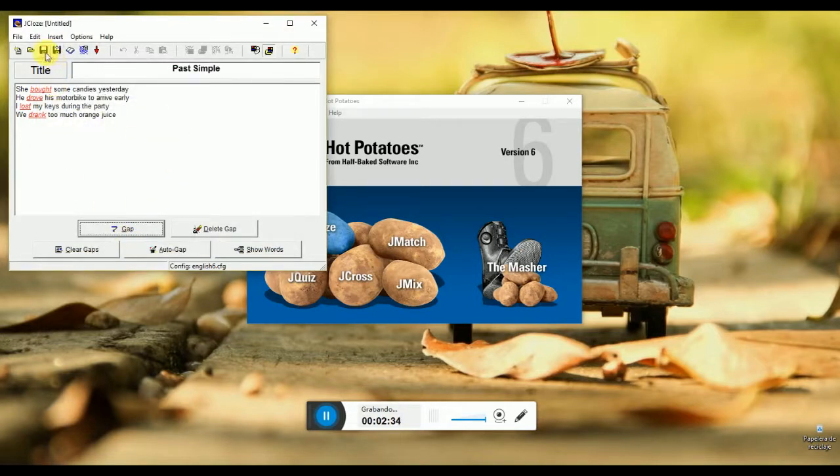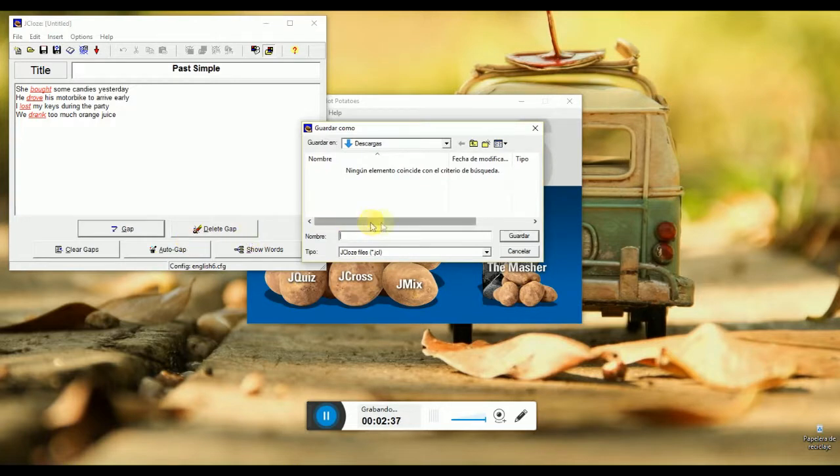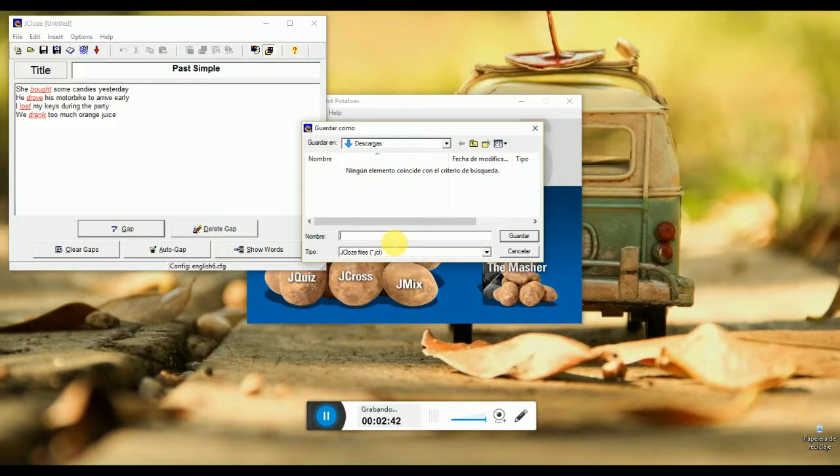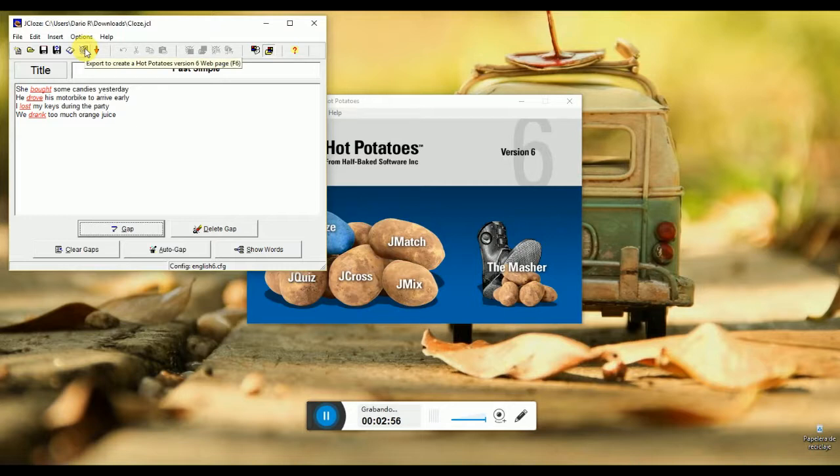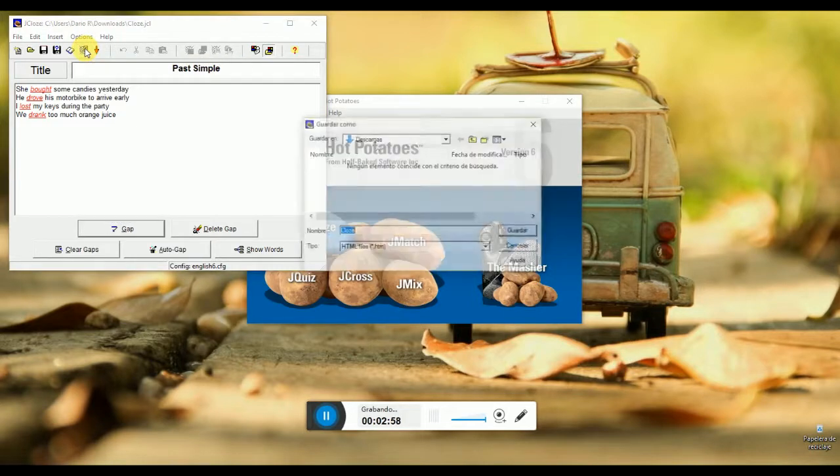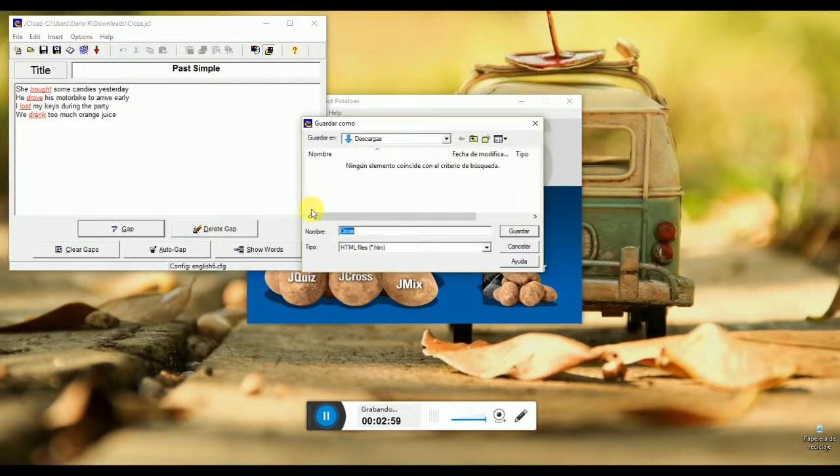Finally, we could save our closed exercise as JCL format in order to modify the exercise, or we could save our closed in HTML format to put in practice our closed.